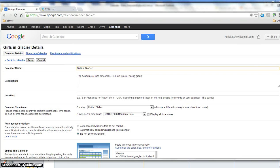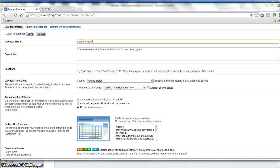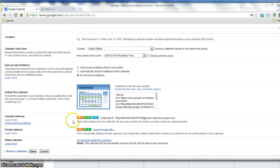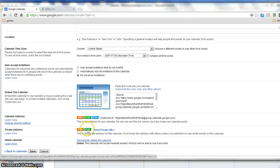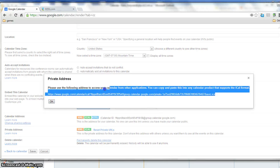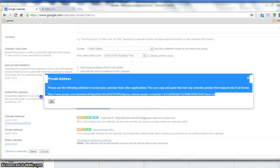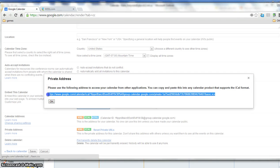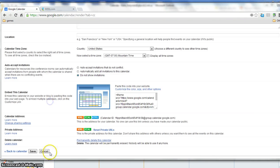Underneath Settings, you can scroll down and I can see that I have this iCal here under Private Address. I'm going to click the iCal Calendar here. This is what I'm going to copy. Copy that.